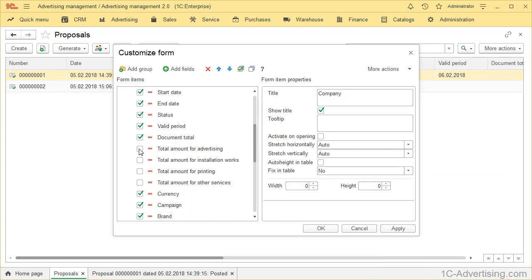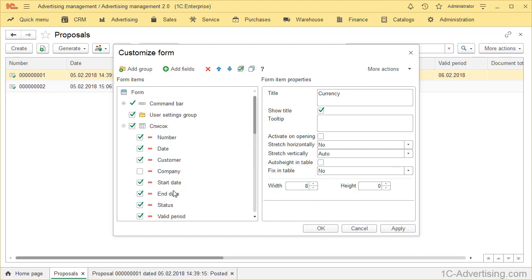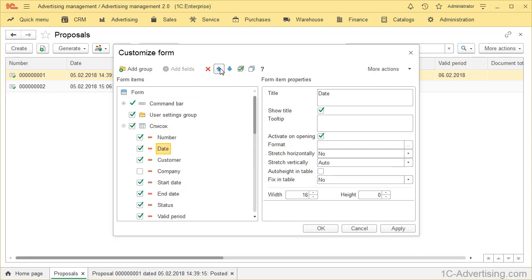Similar to what we did before, try to delete Company attribute by clearing checkbox, add Currency attribute by selecting checkbox, and using blue arrows, interchange attributes date and number.